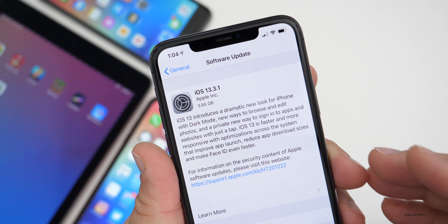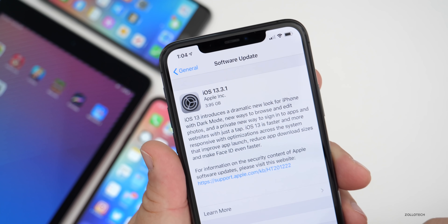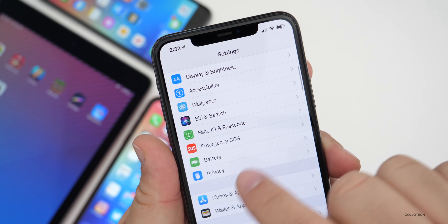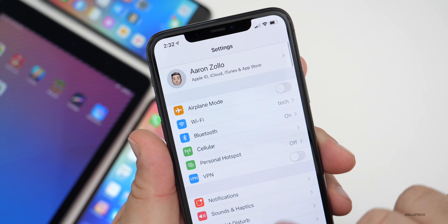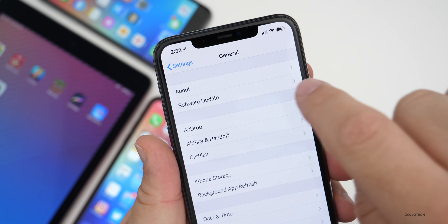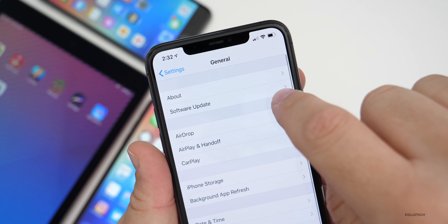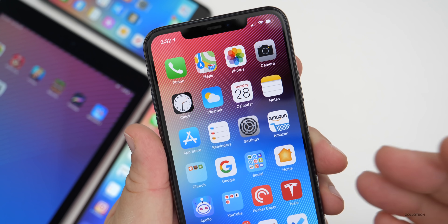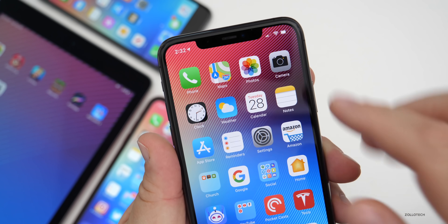You can find this update by going to your Settings, then going to General and then Software Update. Then you'll be able to download the update and install it.